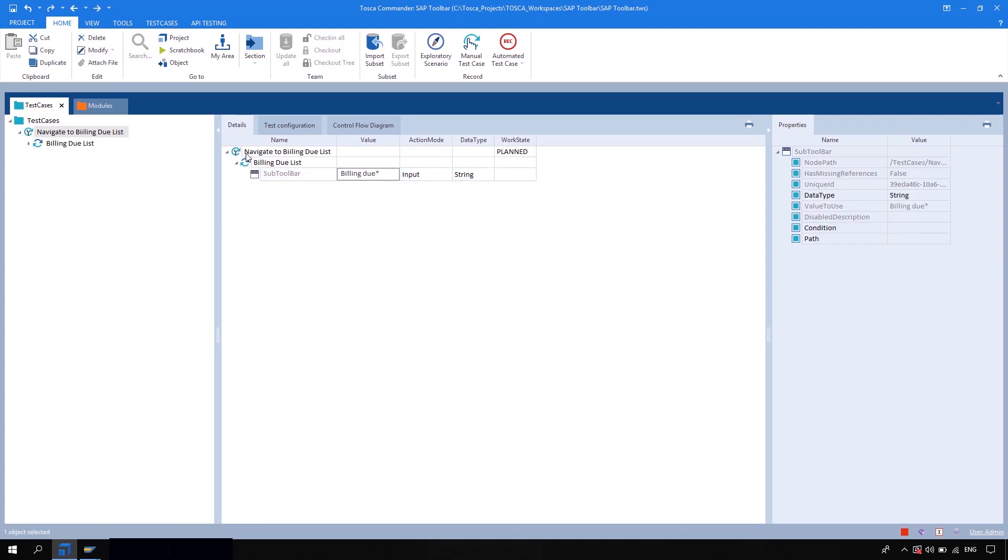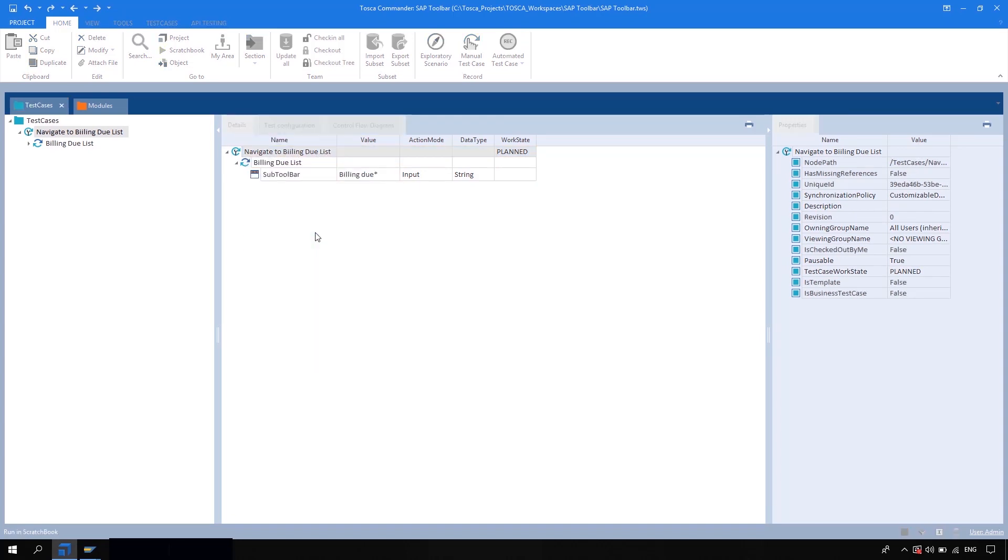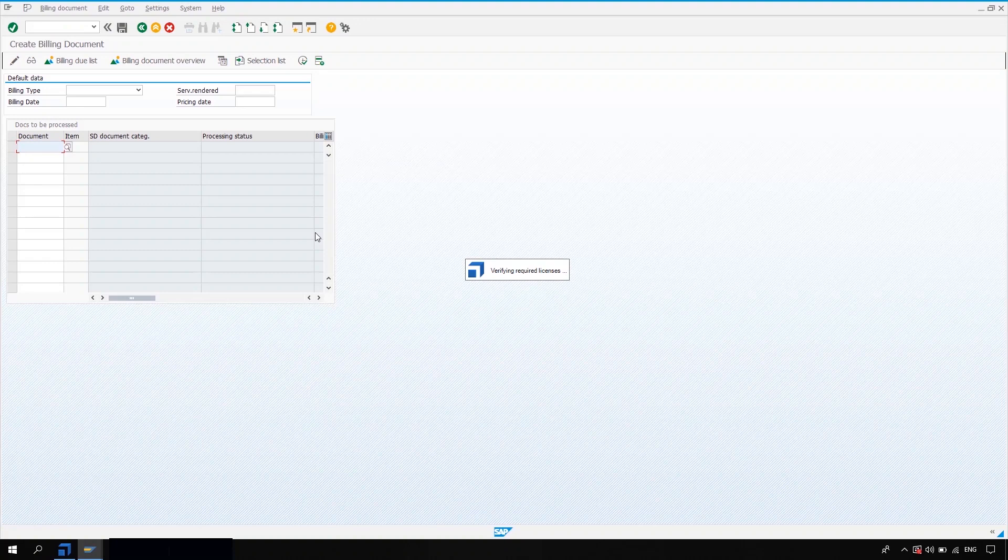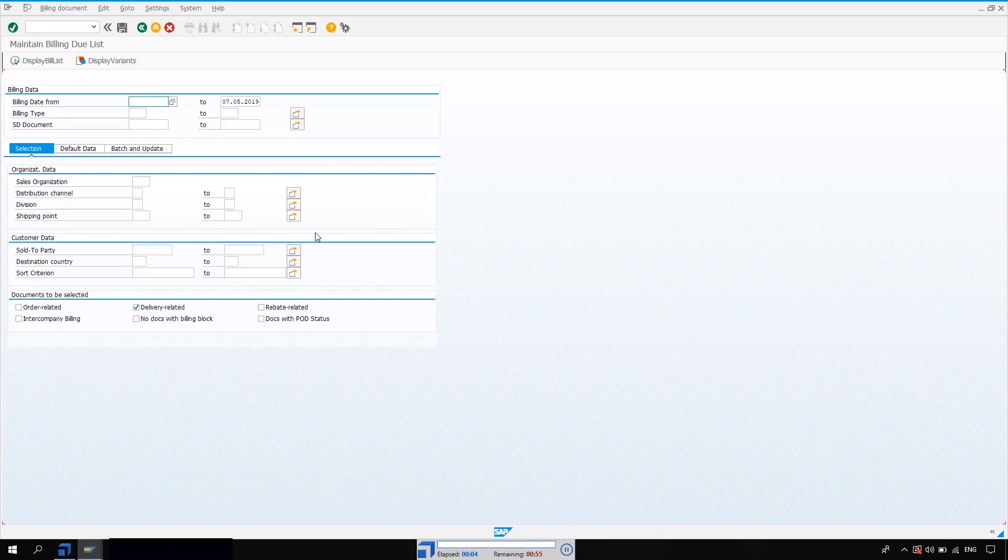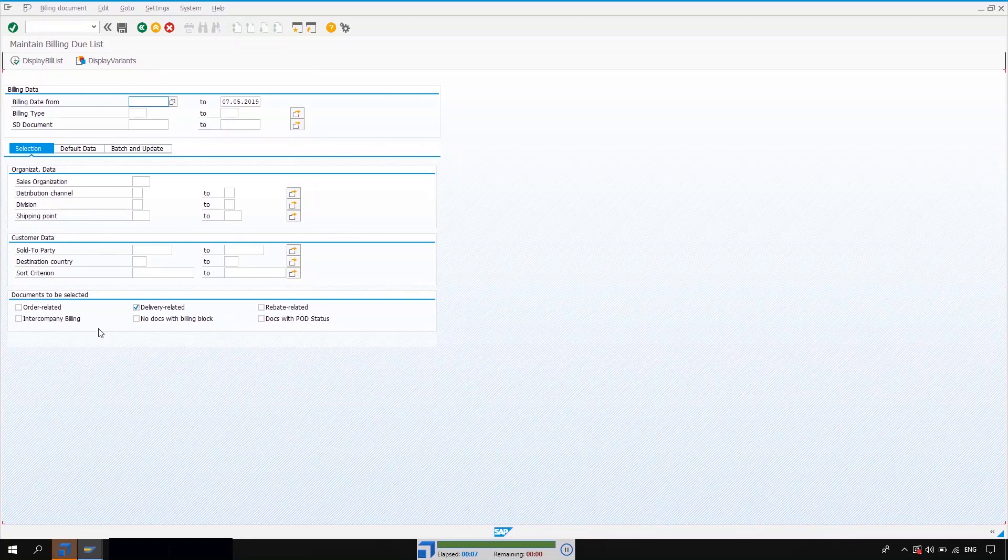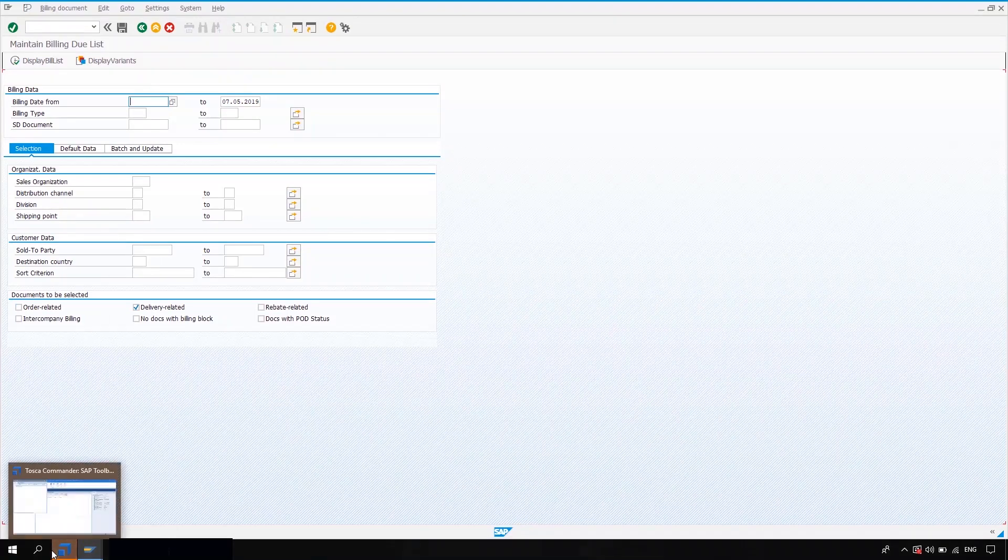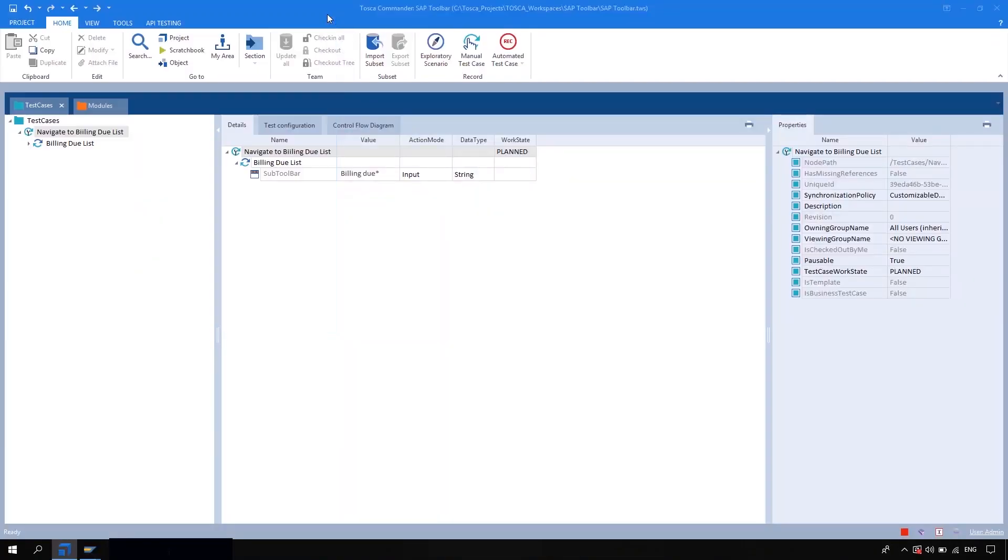So I'm going to run the test case. So what it will do is it will select the billing due list and it will navigate to the particular list. Yeah, see, okay. So similarly, you can use this sub toolbar for all the options which are available on the sub toolbar of SAP.